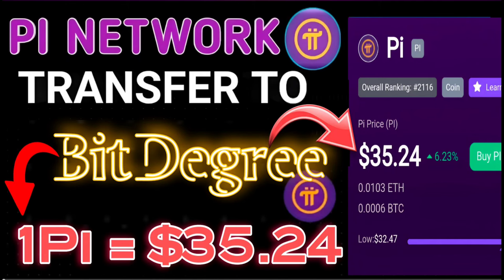Hello guys, today I come with a new video. PI Network transfer to BitDegree exchange with the official one PI value is $35.24 USDT. So today we discuss all this detail in this video with the proof.